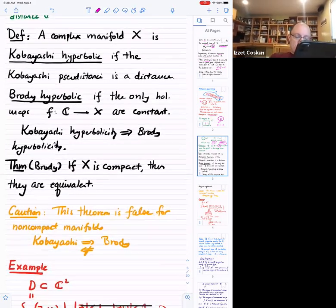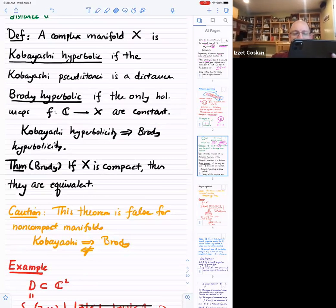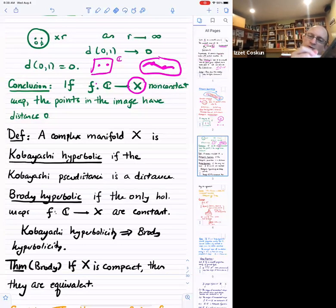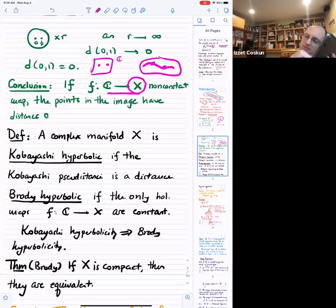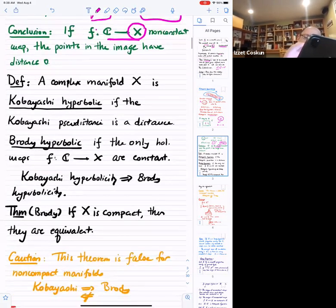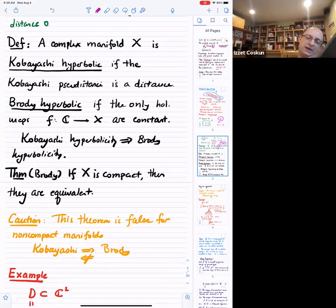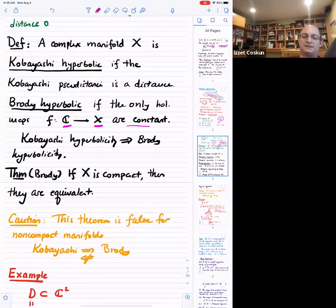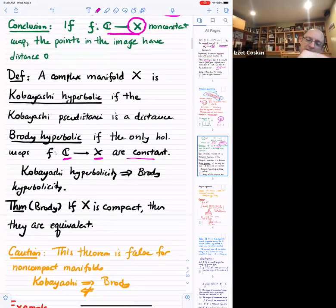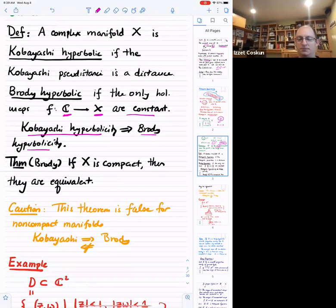There's a slightly different notion of hyperbolicity that also comes in handy: Brody hyperbolicity. You call a manifold Brody hyperbolic if the only holomorphic maps from the complex numbers to X are constant. By what we just said, if you have a variety that's Kobayashi hyperbolic, then that immediately implies it's Brody hyperbolic.